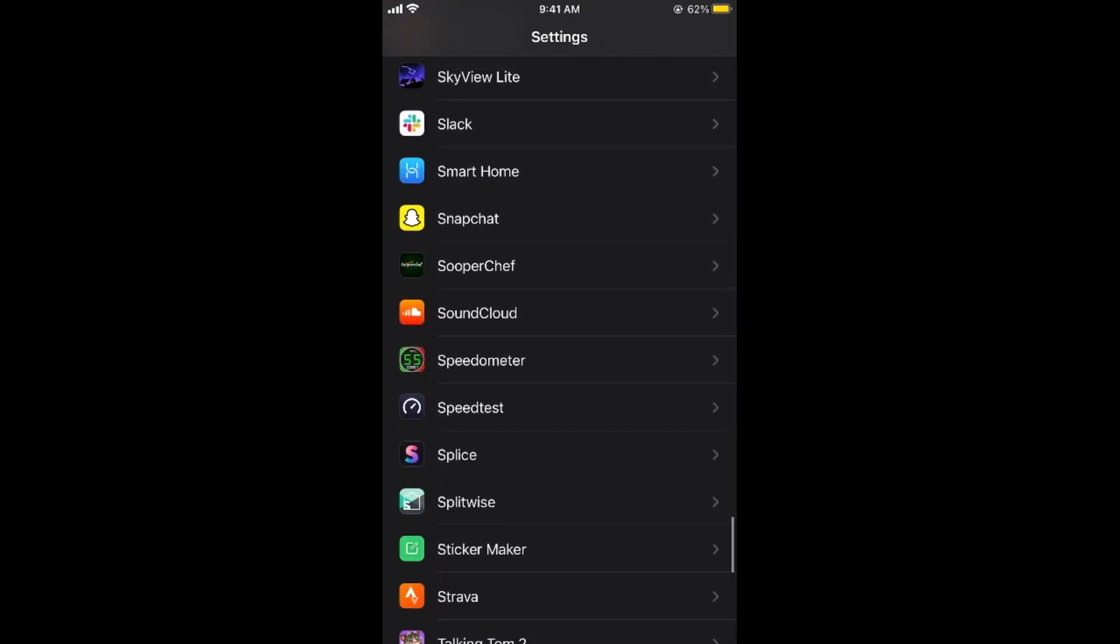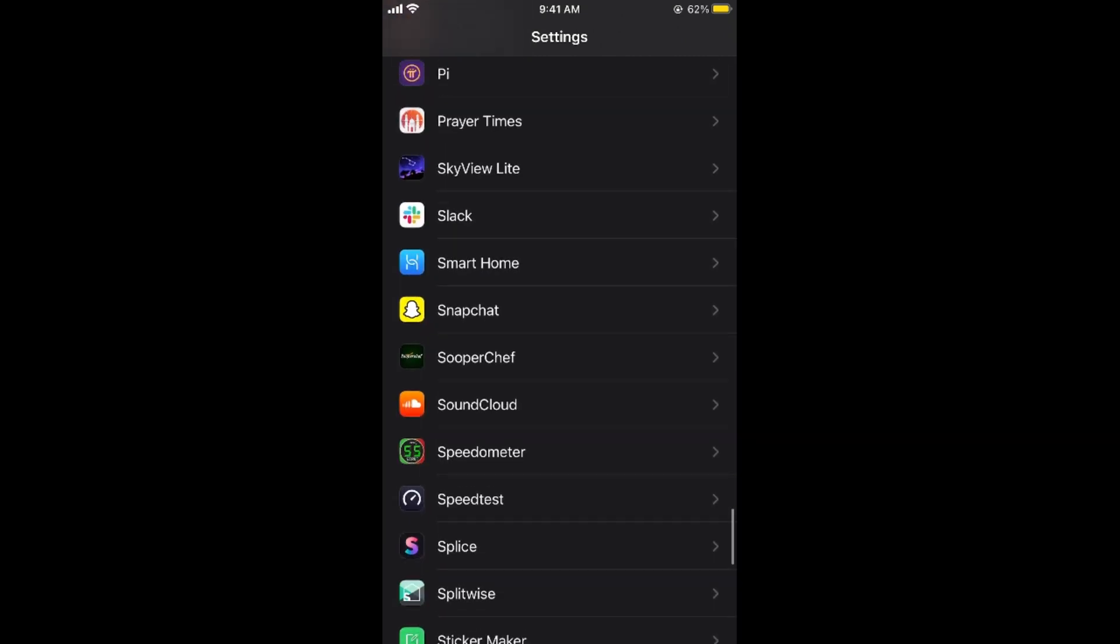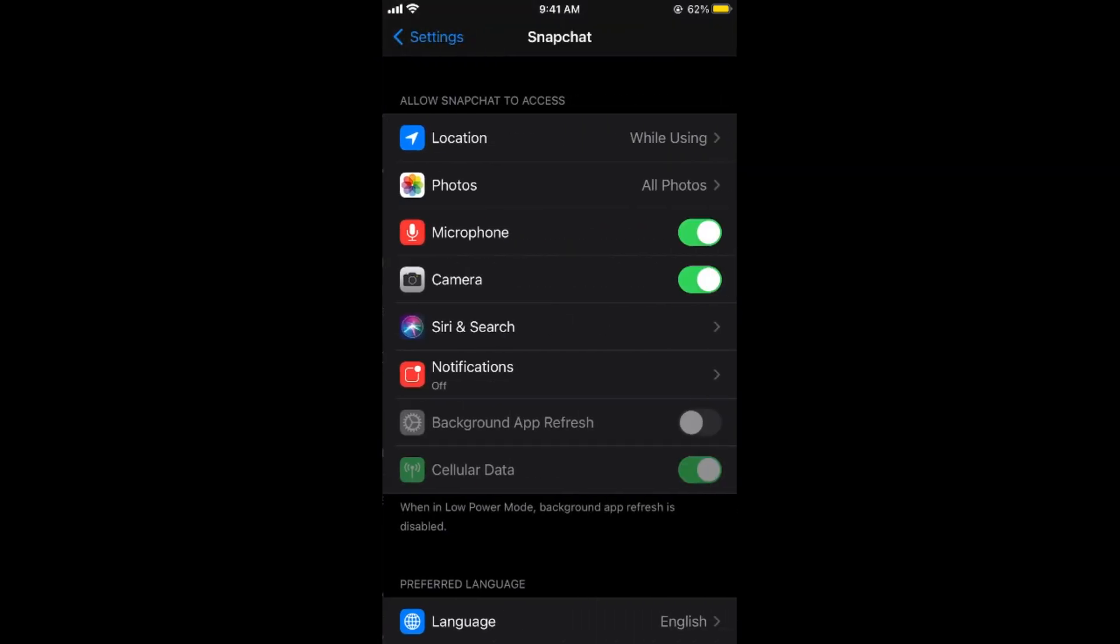Open it and in Snapchat you would be able to see this camera option.